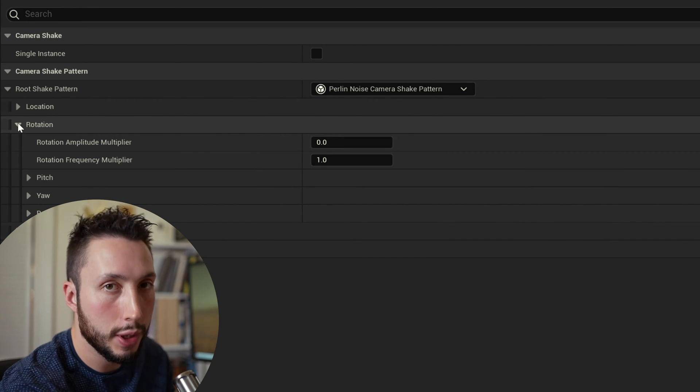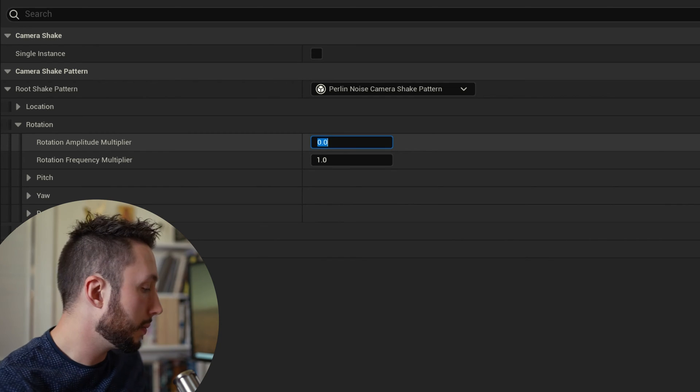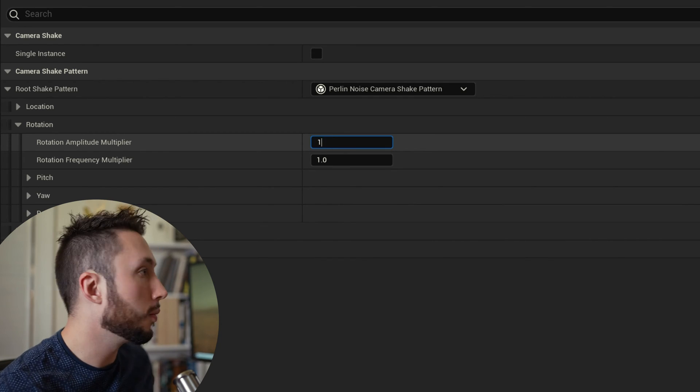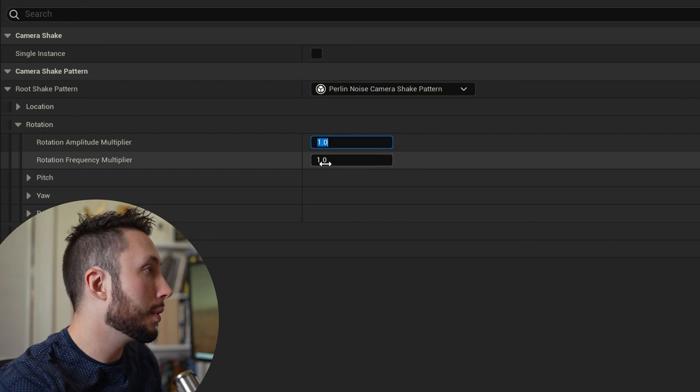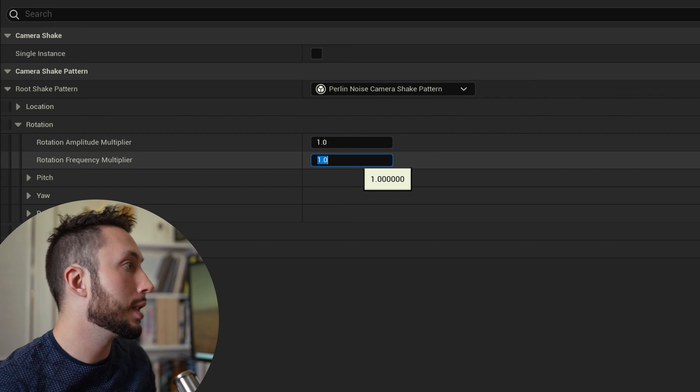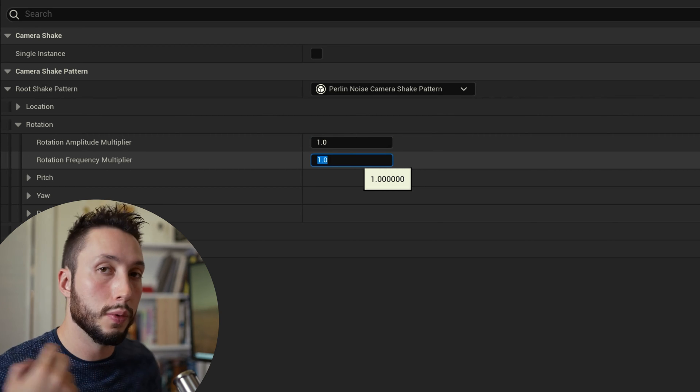I'm going to expand the rotation tab and what I want to do is just increase the amplitude of the shake a little bit. So I'll make it one and I want to choose the frequency of the camera shake so how quickly it's moving from side to side and I'm going to up the frequency multiplier to two.